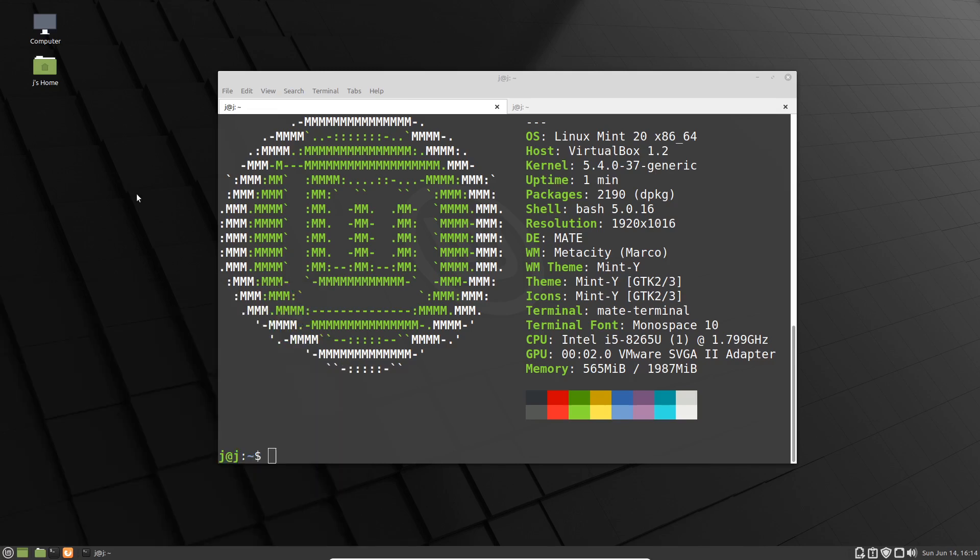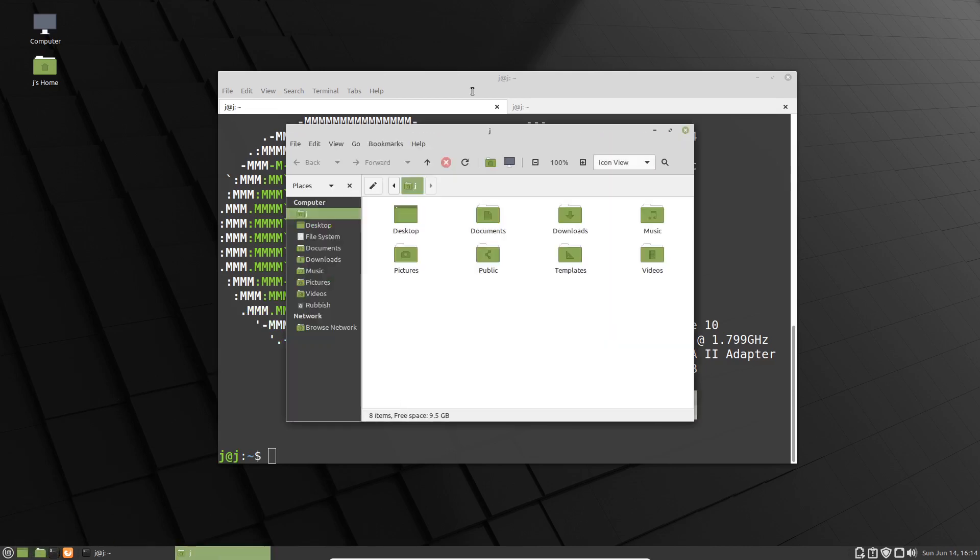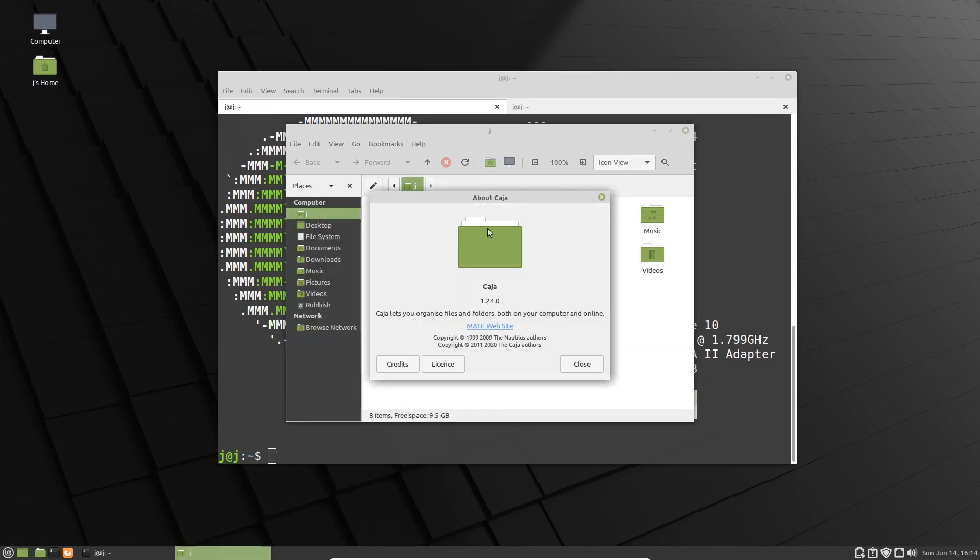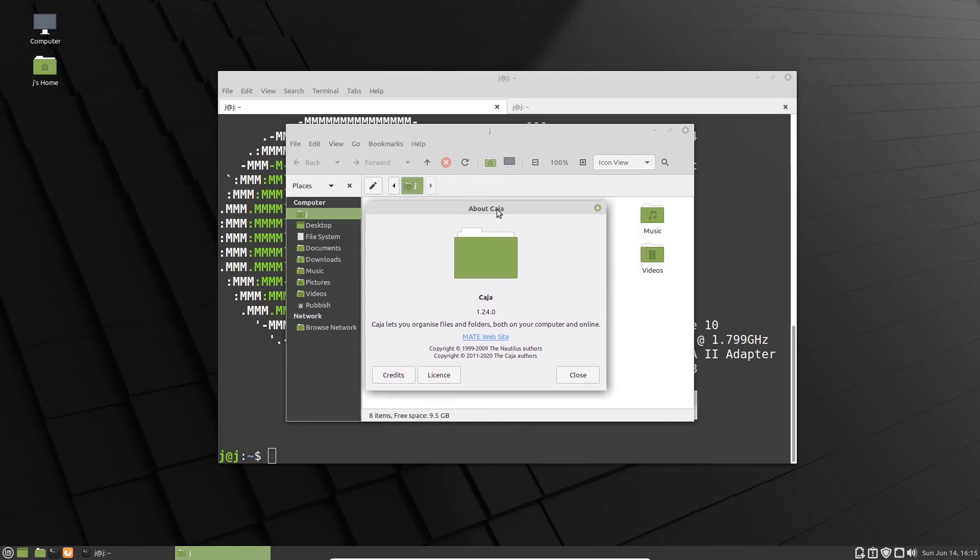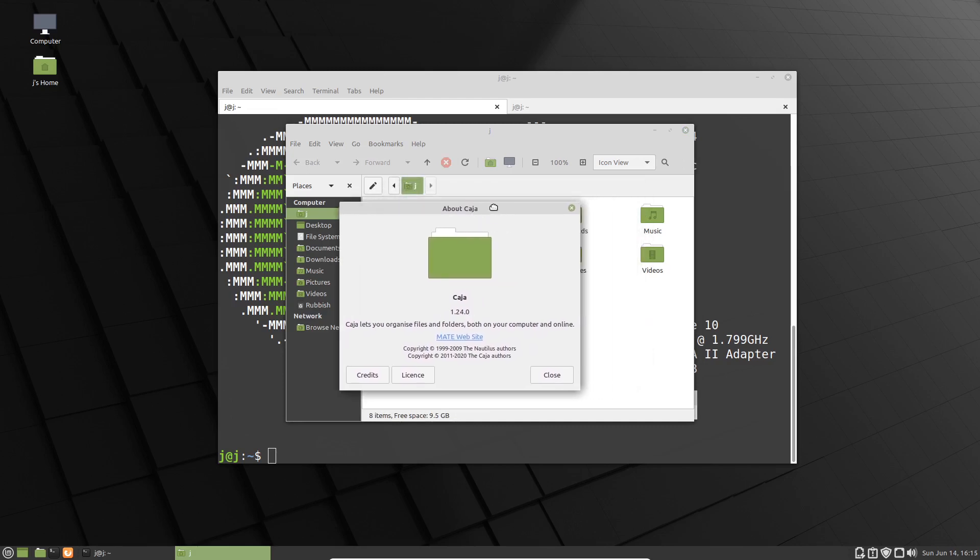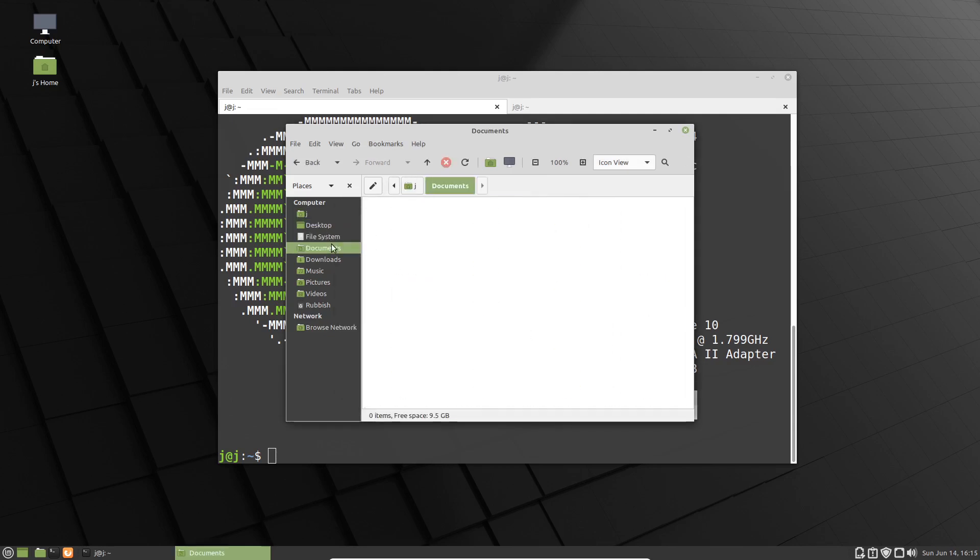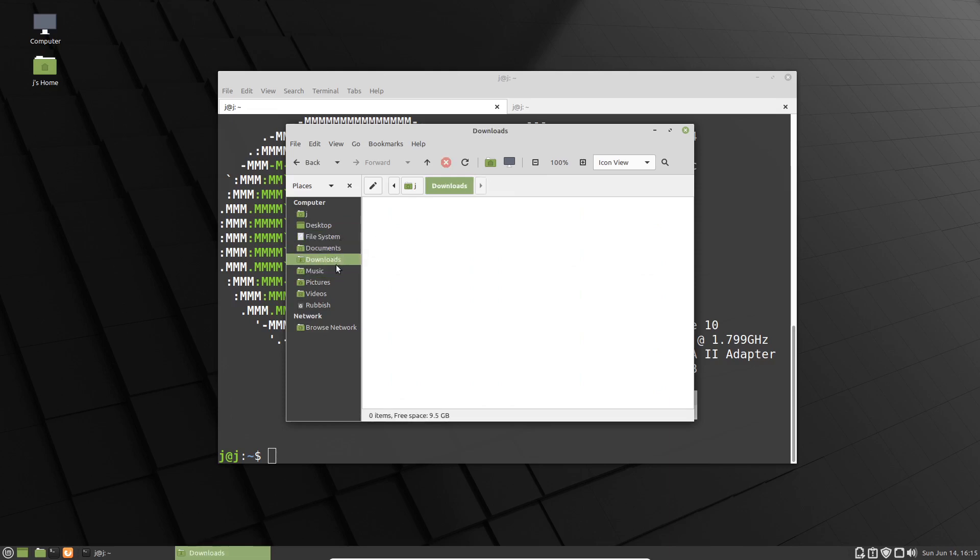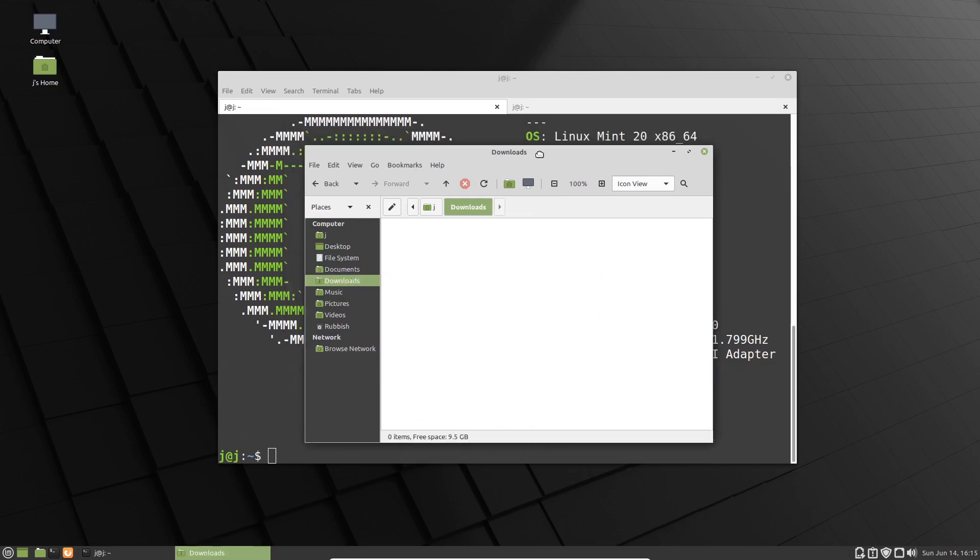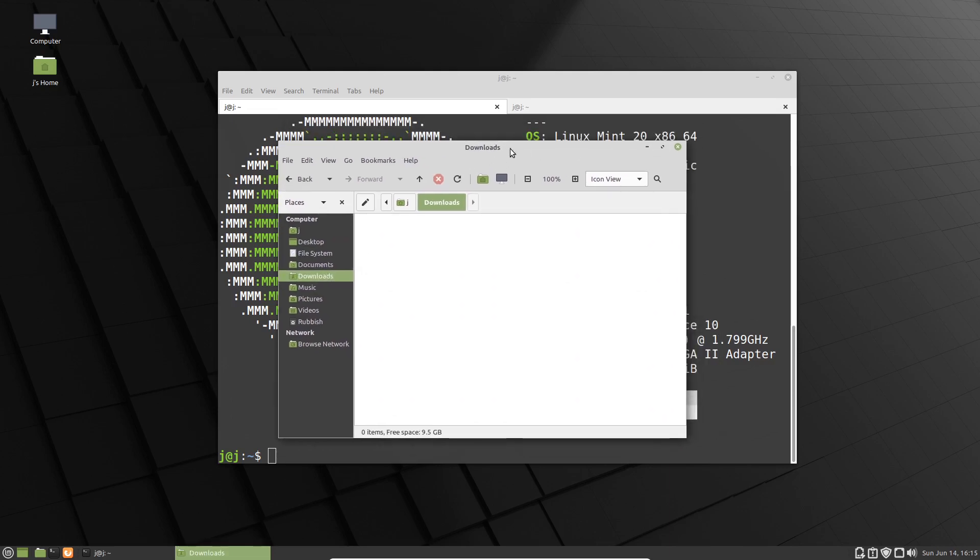Let's move across quickly to the file manager and see what we're working with here, which is the Caja file manager. Like a lot of other lightweight file managers on Linux, it's got an Ubuntu-esque feel to it.